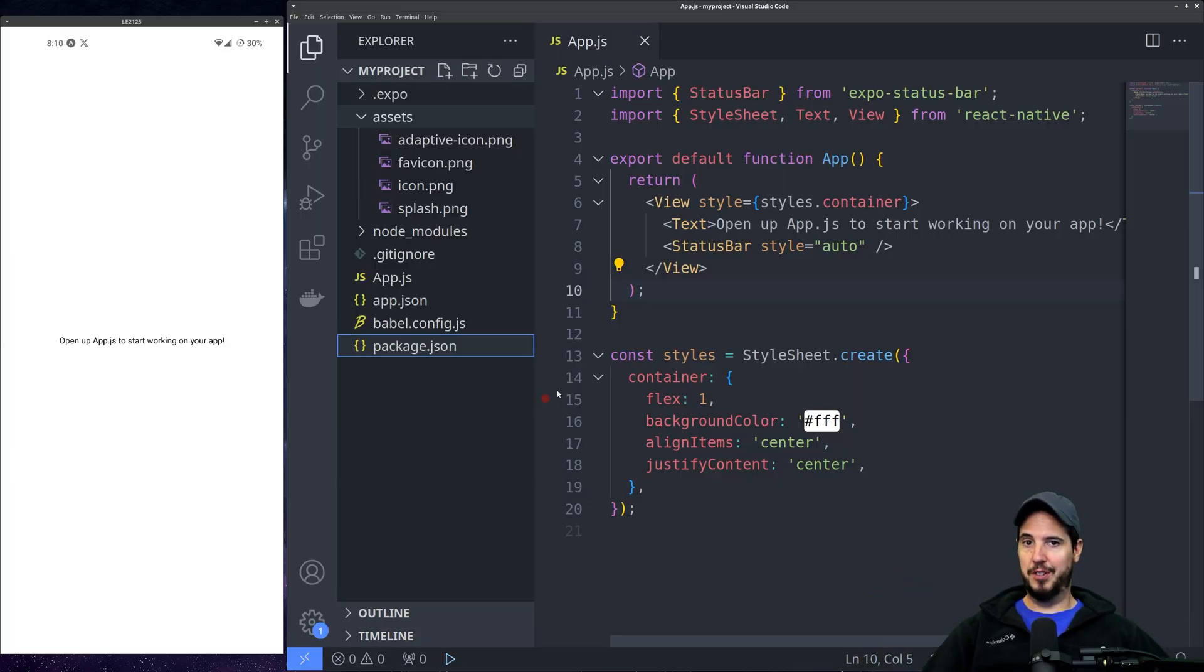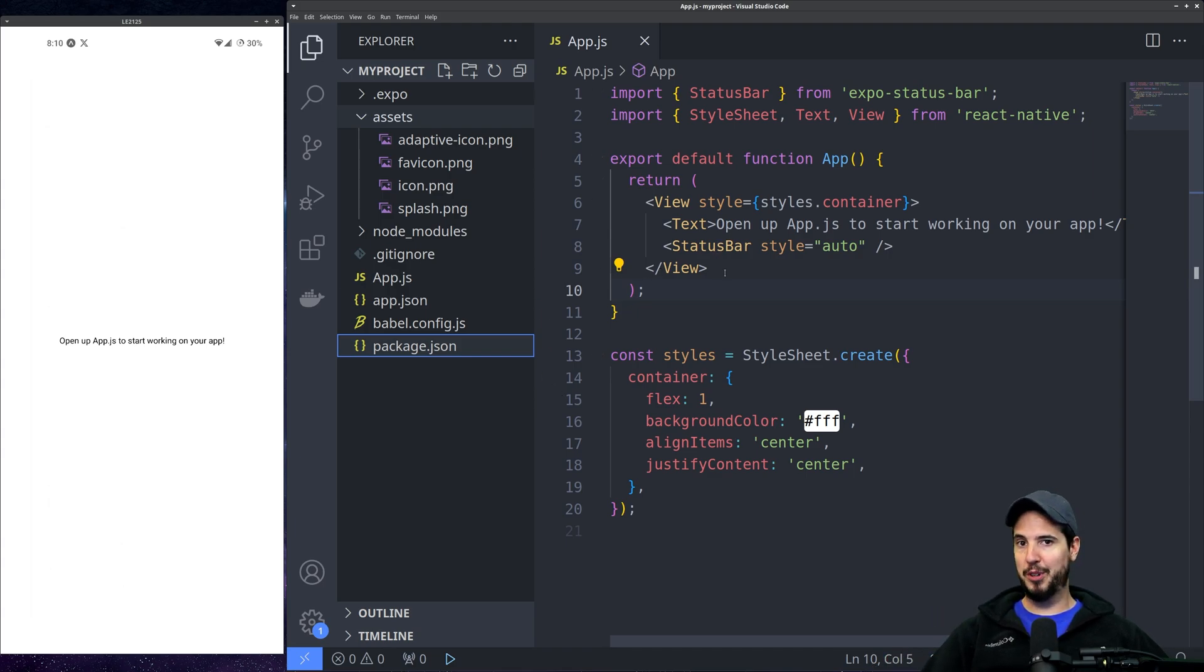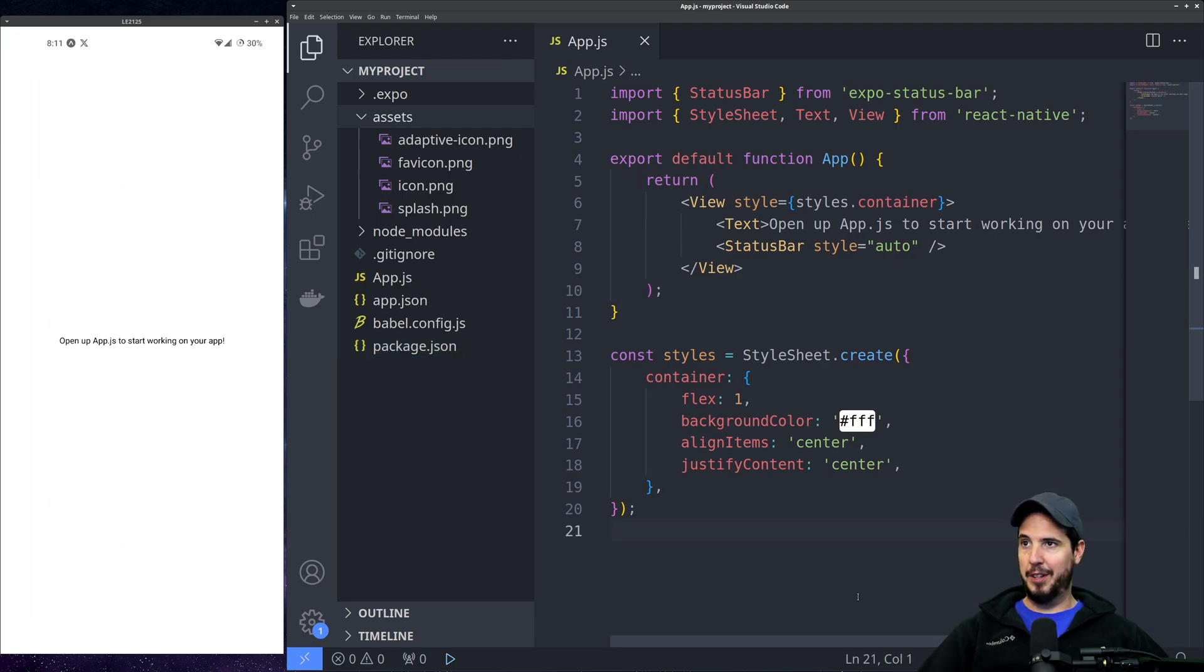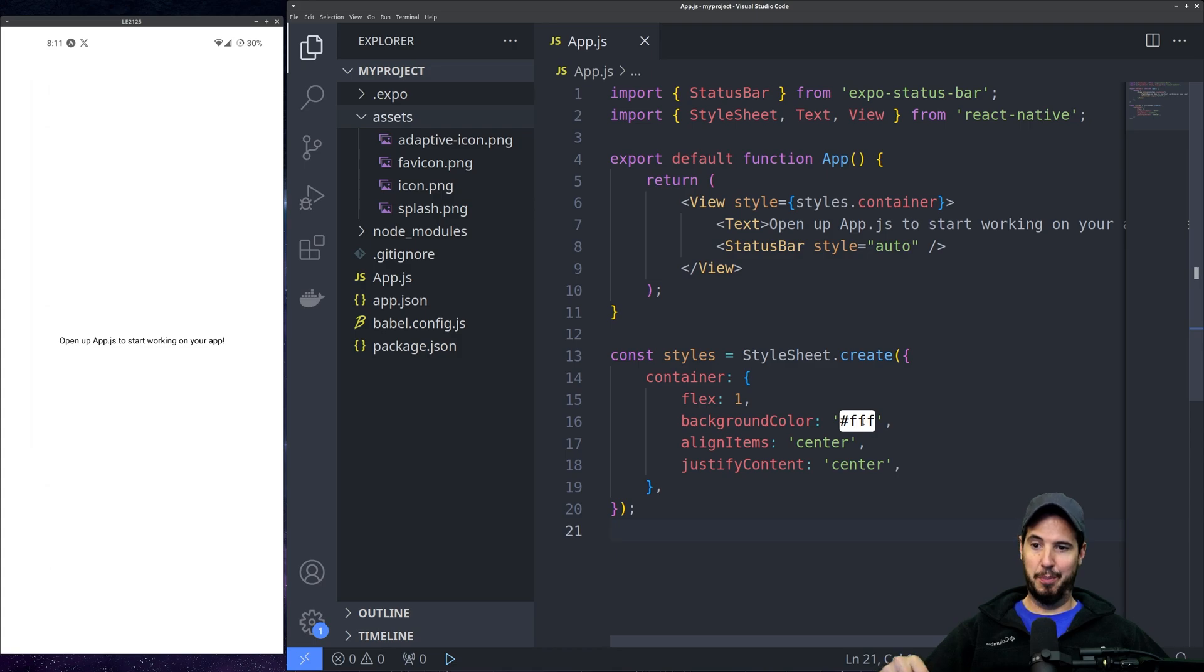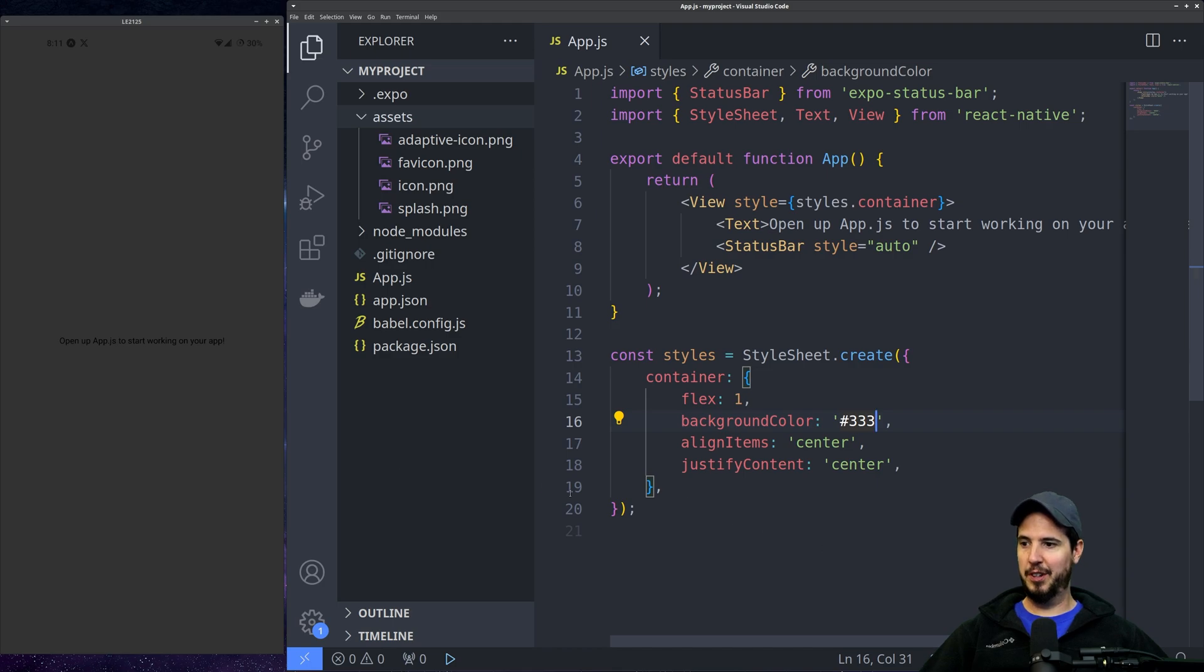Expo development experience is extremely smooth. The best thing about it is every change you make in code, the moment you press ctrl s, it immediately reflects onto the app. So let's start by making this background not burn our retinas. So background color is fff for white. We're going to change that to 333. The moment we press save, it immediately changes.